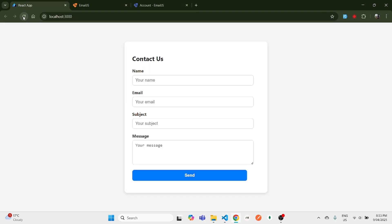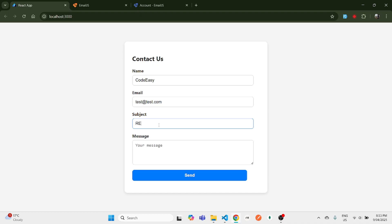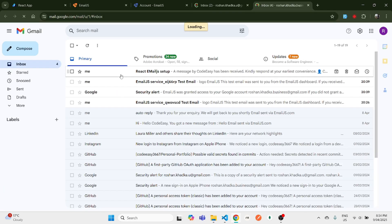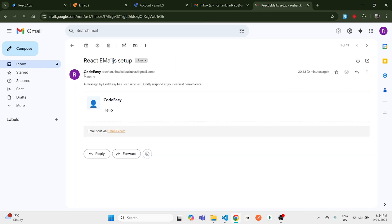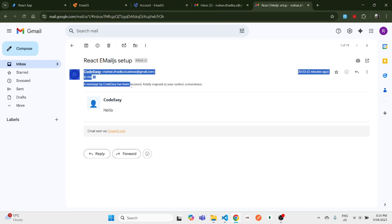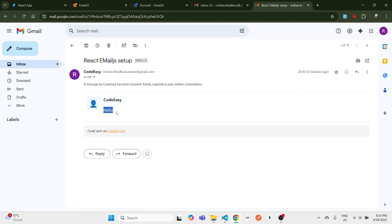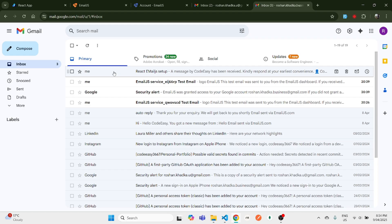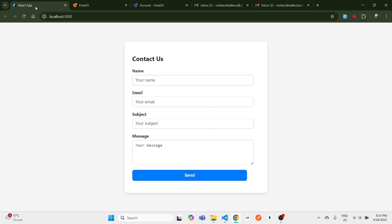Now let's test the contact form. Enter 'Code Easy' as the name, a test email address, and 'React EmailJS Setup' as the subject, then submit. We can see the 'Message sent successfully' alert. Opening Gmail, we can see a new email received with subject 'React EmailJS Setup', from Code Easy, with the message. The auto-reply wasn't received since we used a demo test email, but with a real address it would work.